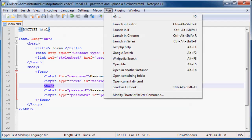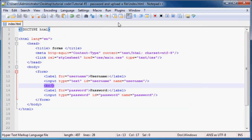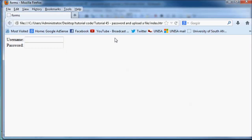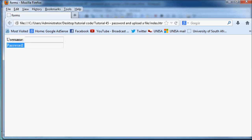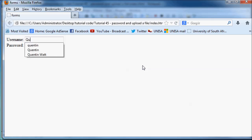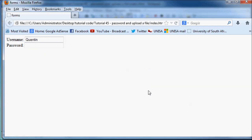And now we can run this in Firefox. As you can see, we now have a username and a password entry field. The username is just a normal text box. If I type whatever I want here, it comes out exactly as expected, just with plain old text.